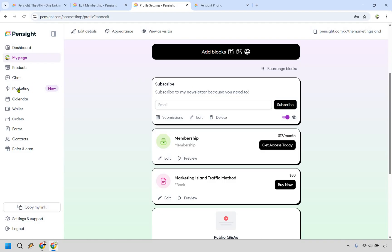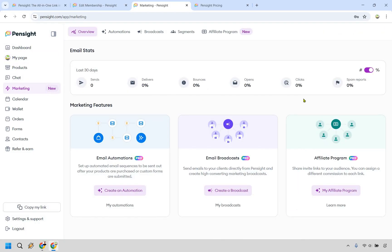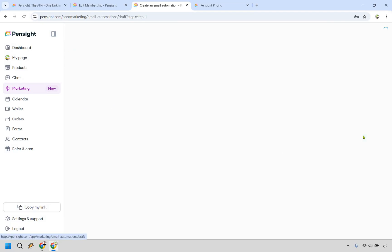Let's go on over to the marketing section. So within the marketing features, you can have your own affiliate program. You can send email broadcasts, but let's focus on email automations right here.